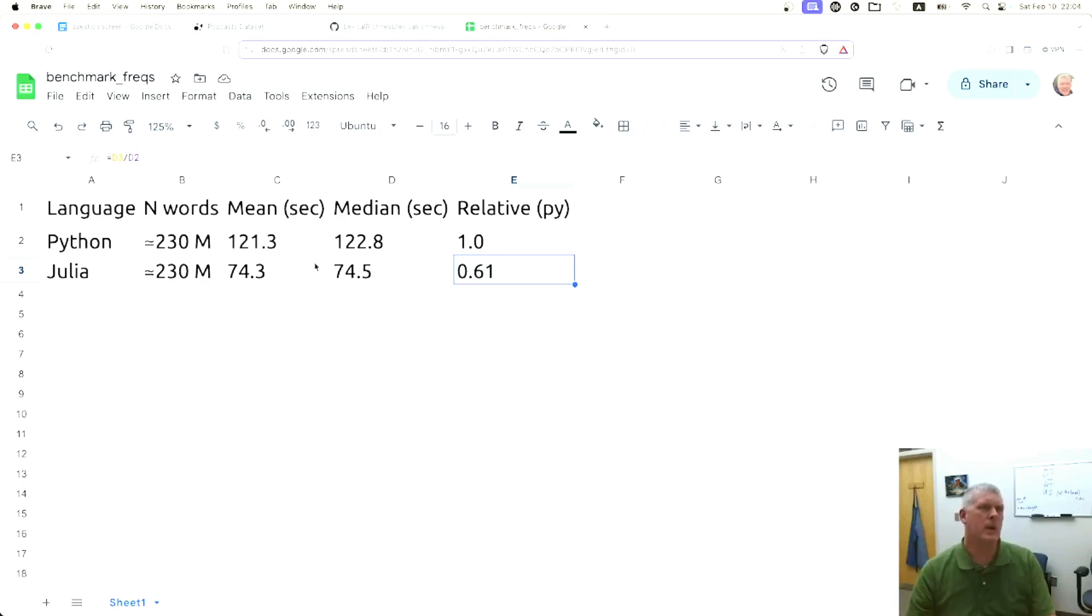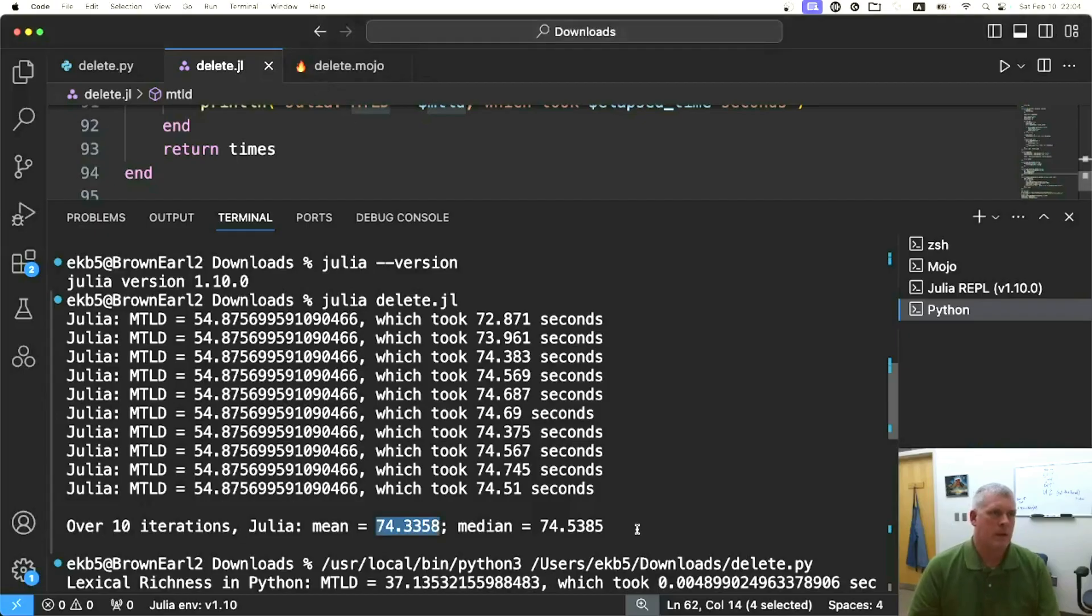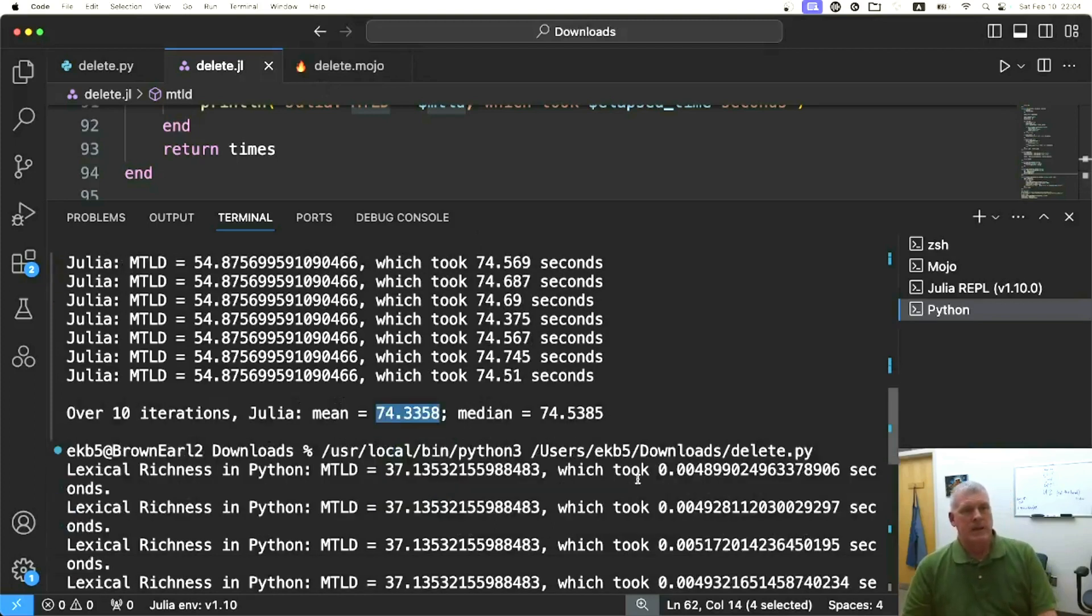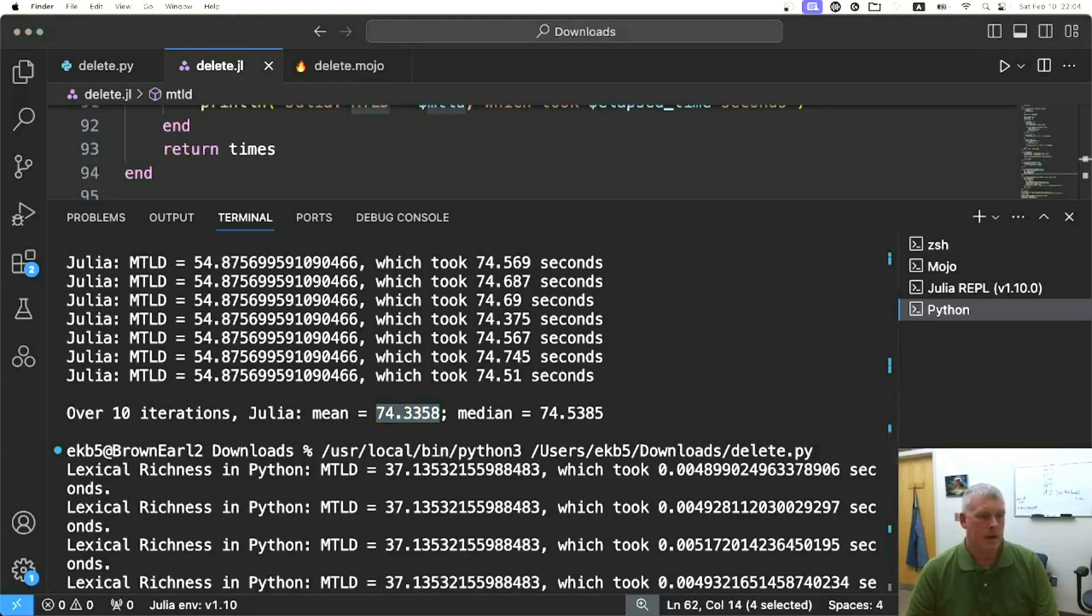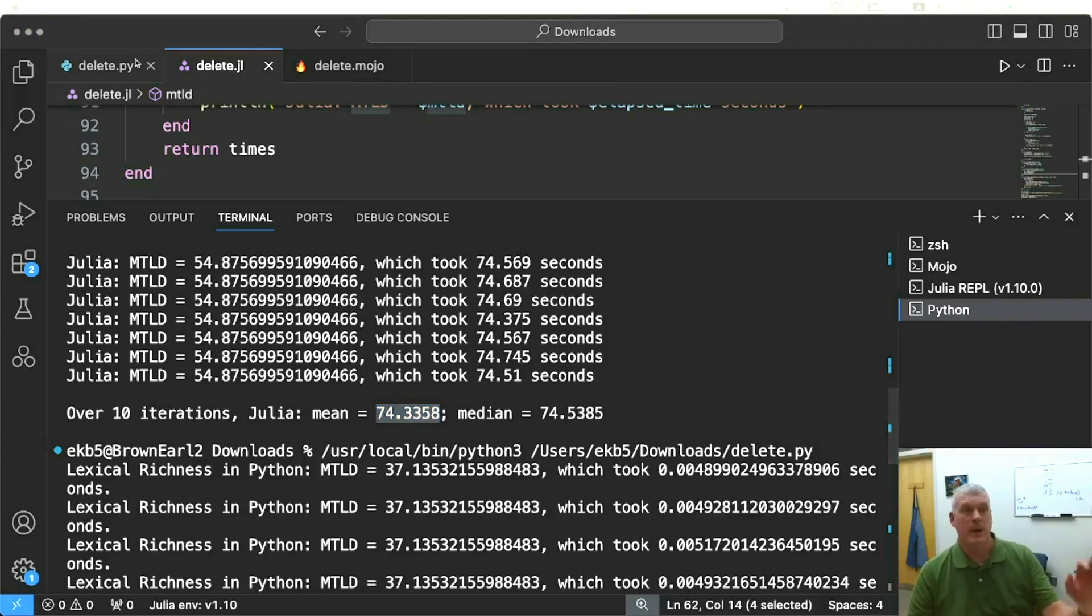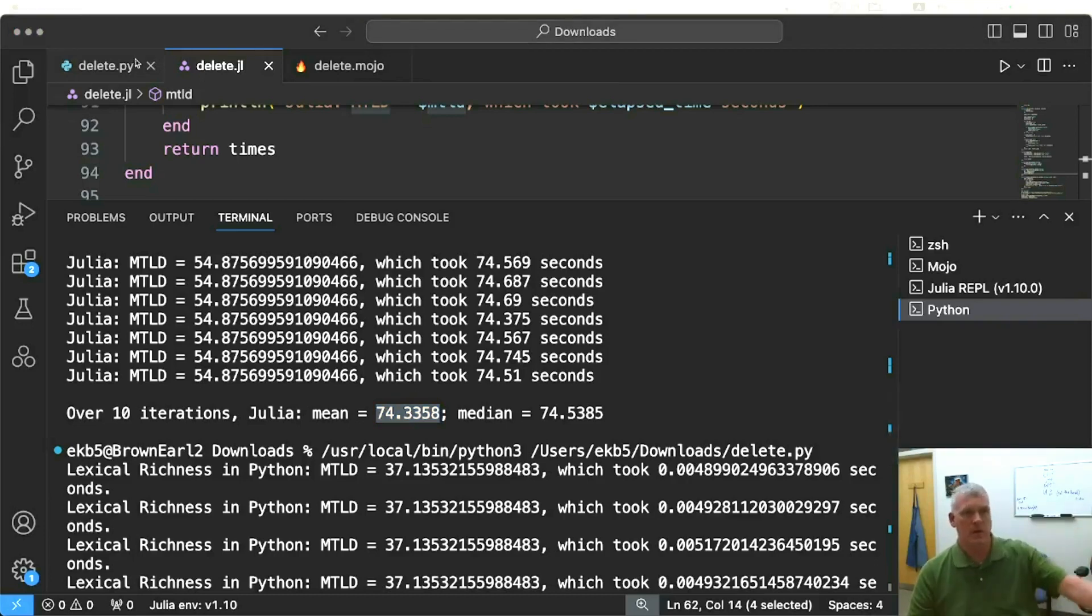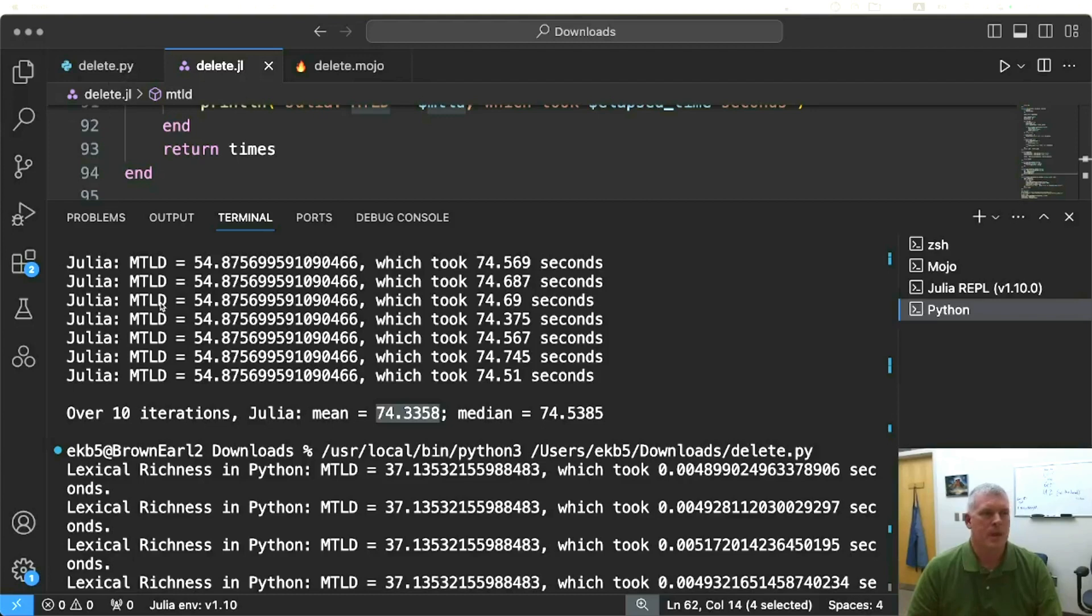Now you may ask, what happens if it's a smaller file? I don't have 230 million words sitting in my file. So what I did is I also ran the same script on just one of the files of that big corpus. It has about 14,000 words rather than 230 million. It's a good-sized document, maybe a long academic article.